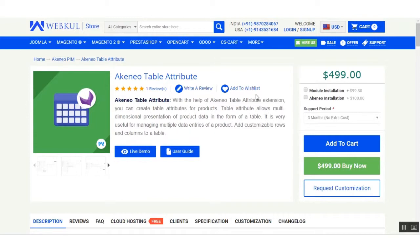Hello everyone, welcome to this tutorial. Today I'm going to show you how to create the Akeneo table attribute and how to export the data from the Akeneo table attribute into a series of files. With the help of the Akeneo table attribute extension, you can create table attributes for products. If you want to store multiple data in a single attribute, you can use the table attribute module.